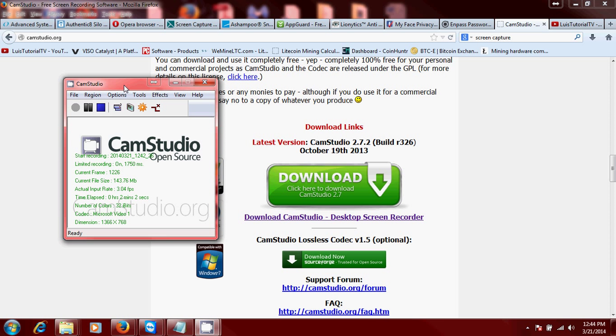I give CamStudio a good review. It works pretty good for what it does. CamStudio and Free Screen to Video, I think, are the best free screen recording programs out there.